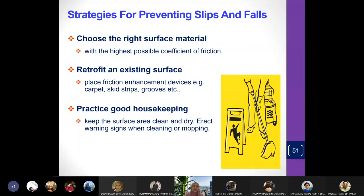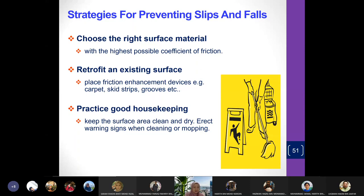Strategies for preventing slips and falls: first, choose the right surface material — you have to choose the highest possible coefficient of friction. Contractors who decide on flooring must know the right tiles to use outdoors versus indoors. Not all floor coverings are suitable anywhere — for example, you don't put marble floor outdoors in the rain, as it can be slippery.